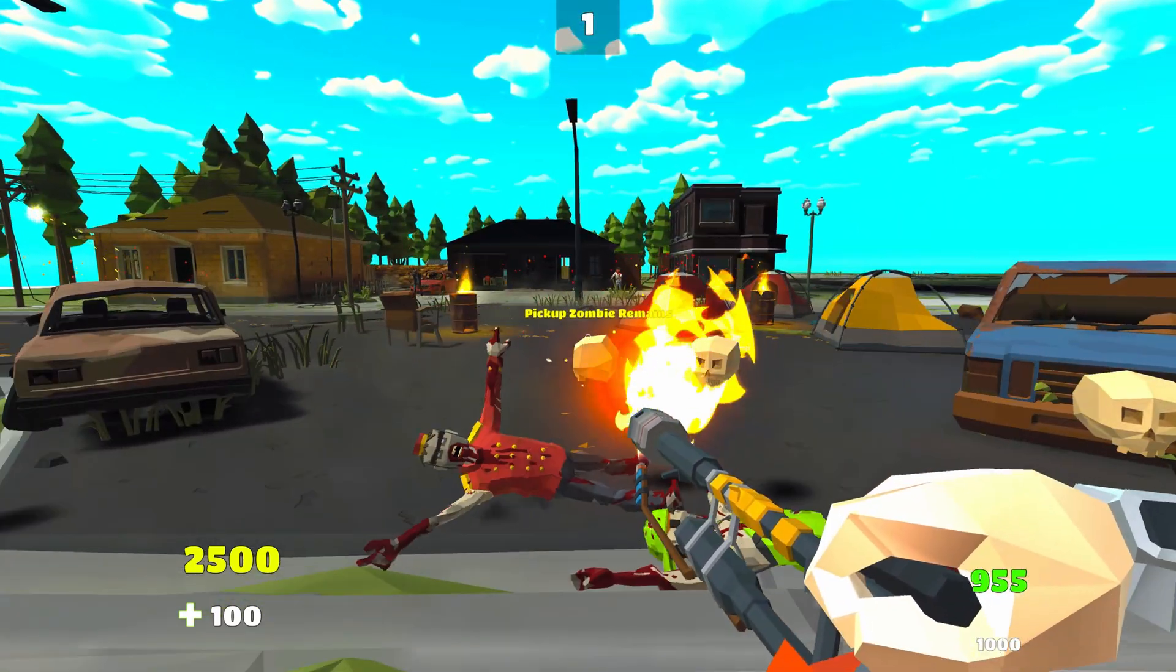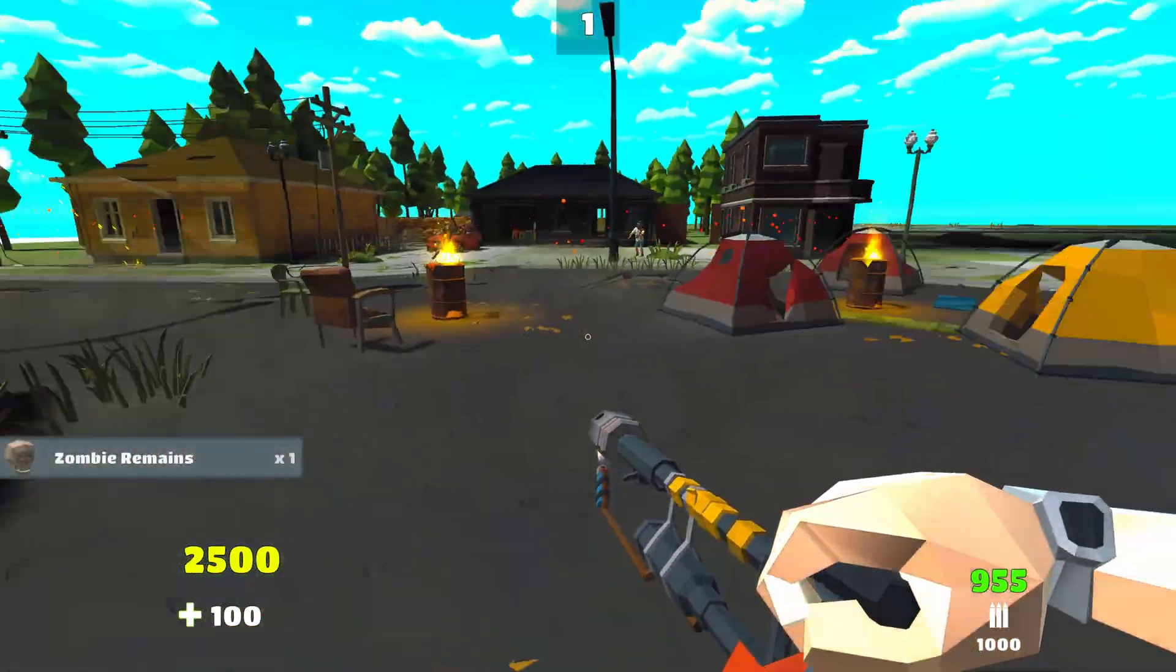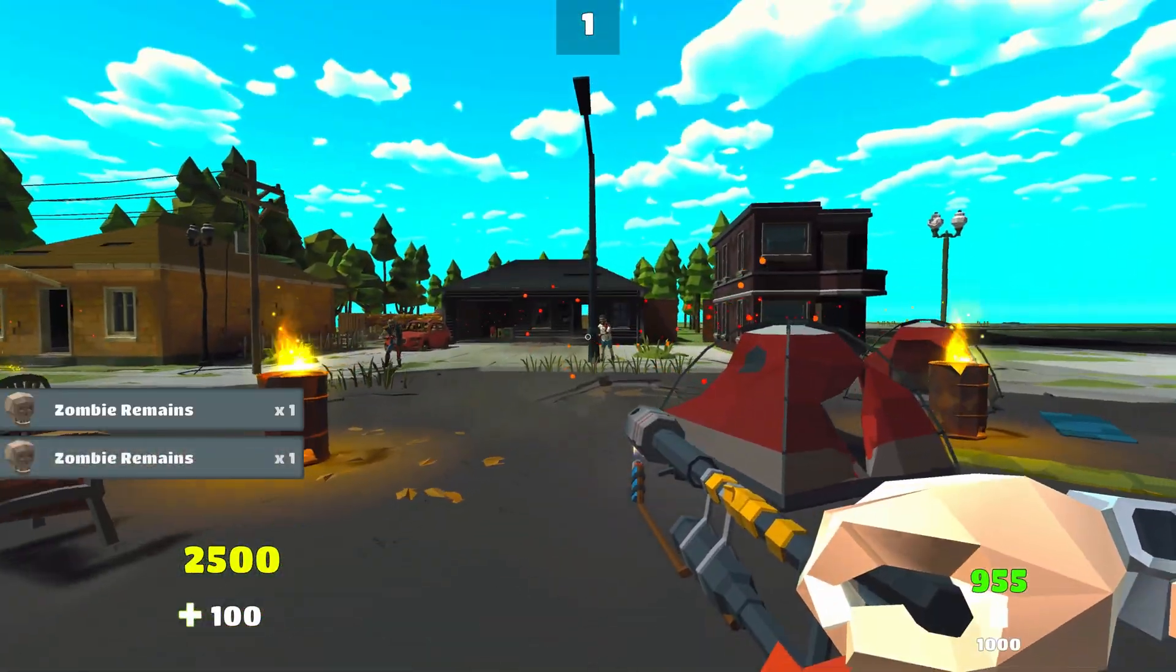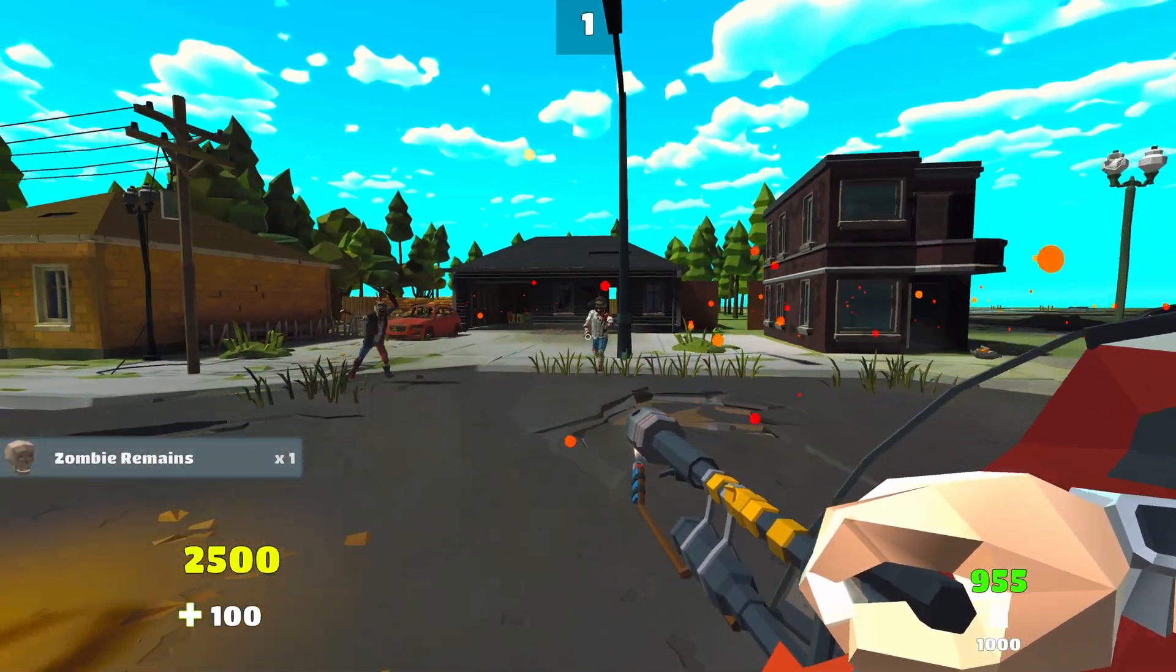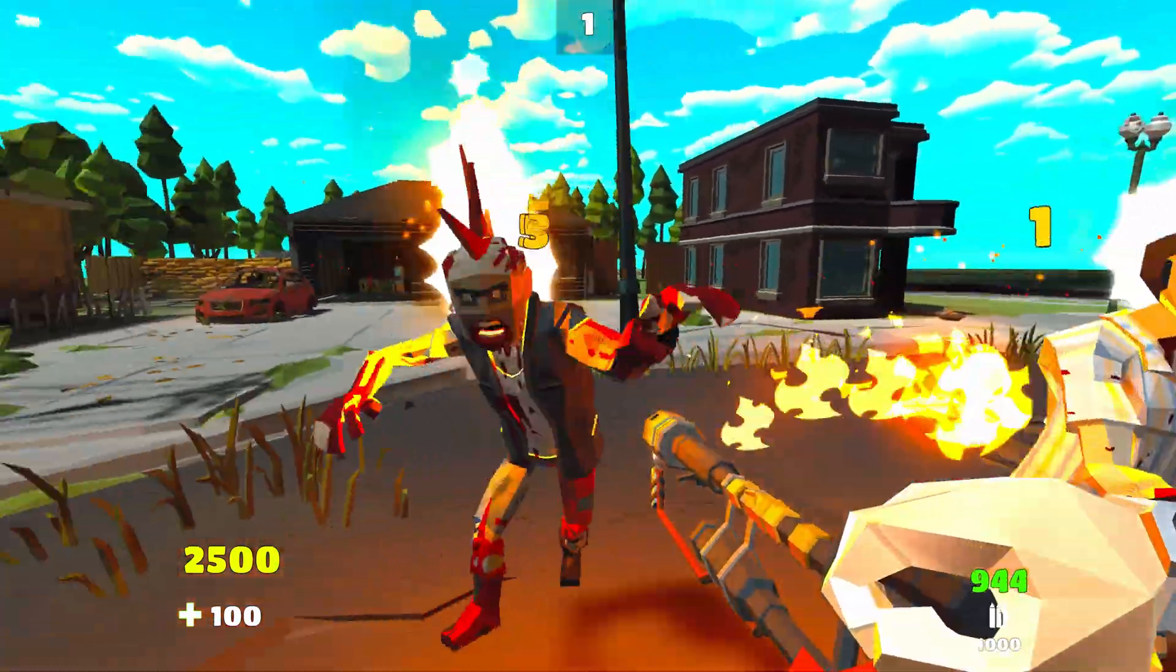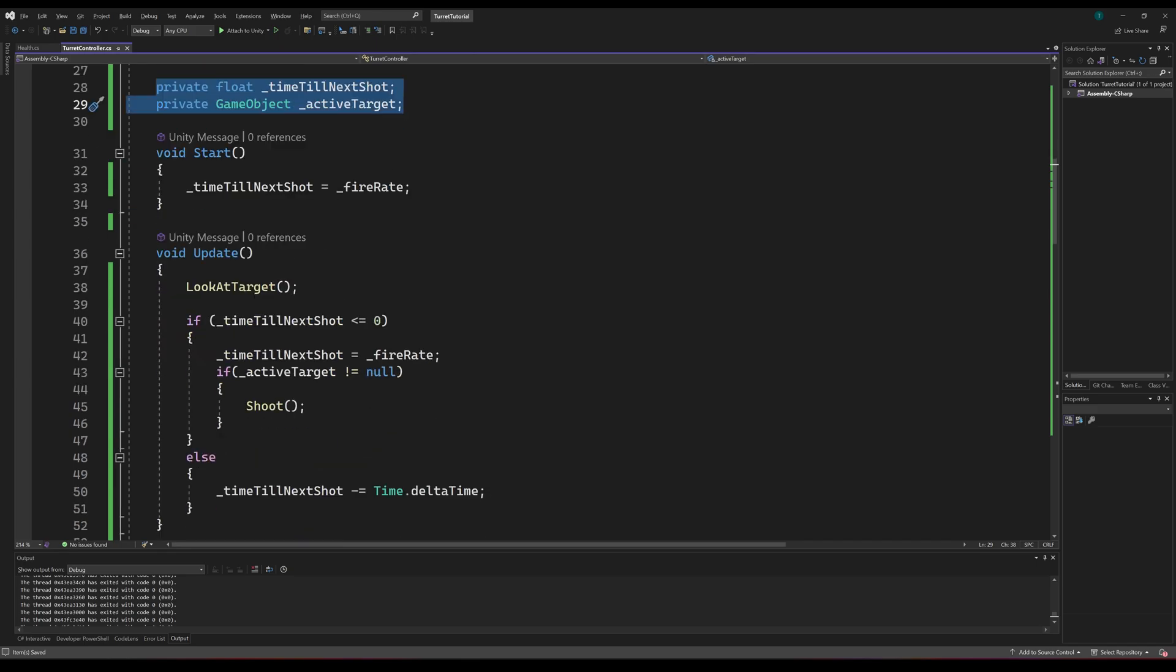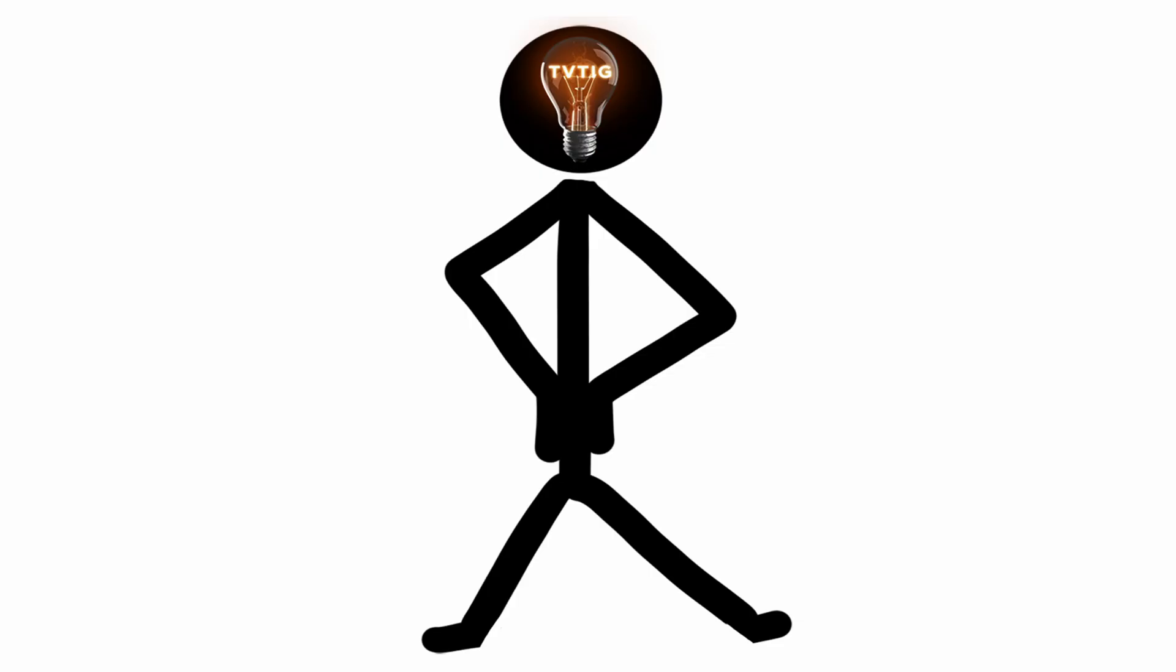Depending on the type of game you're making, the way you get the targets to shoot at will be different. I just wanted to keep it as simple as possible for this example. Next, we'll need a float to tell us how much time is remaining before we can shoot and a reference to the current target that we are shooting at. In the start method, we'll set the time till the next shot to the fire rate and we'll handle its logic in the update method. We're going to need three additional methods.